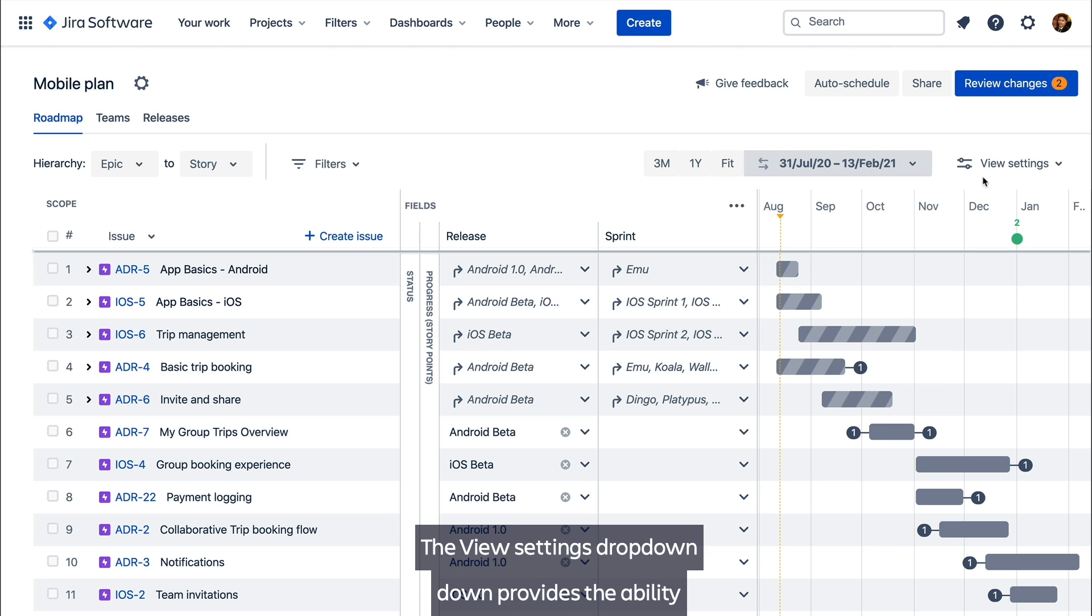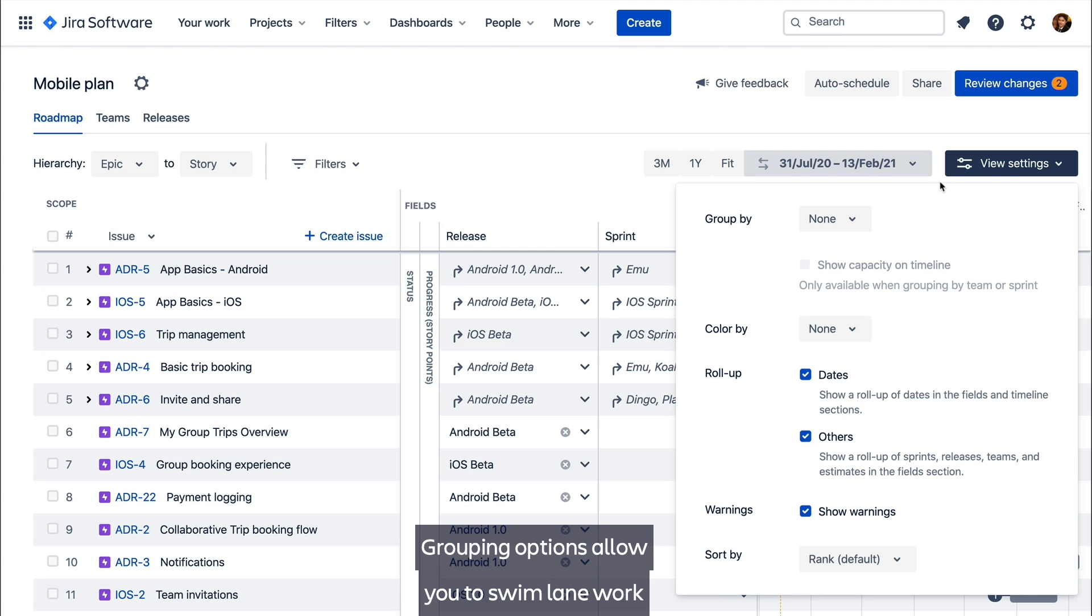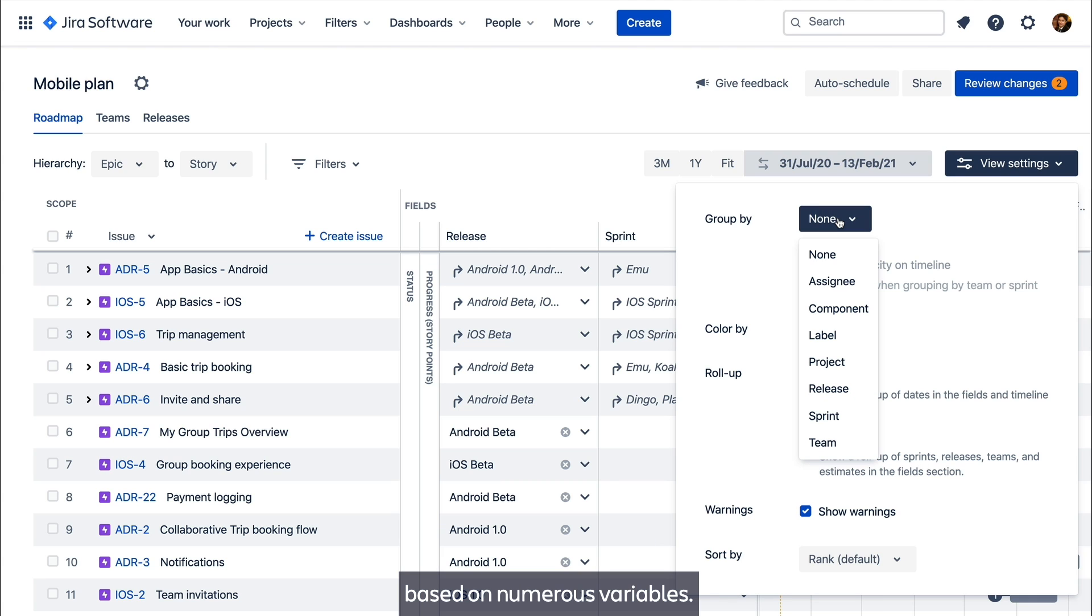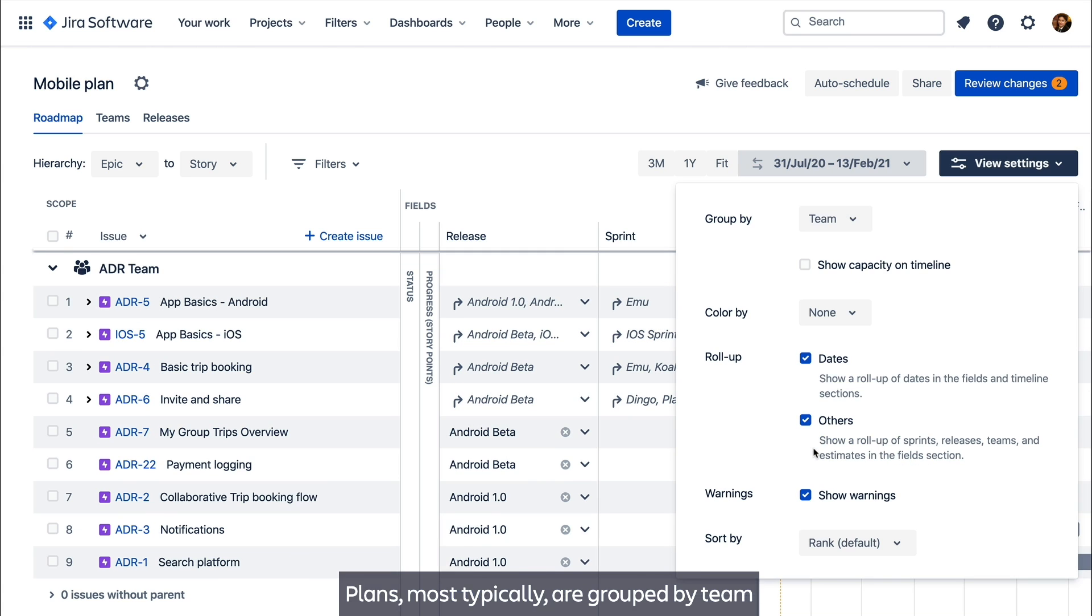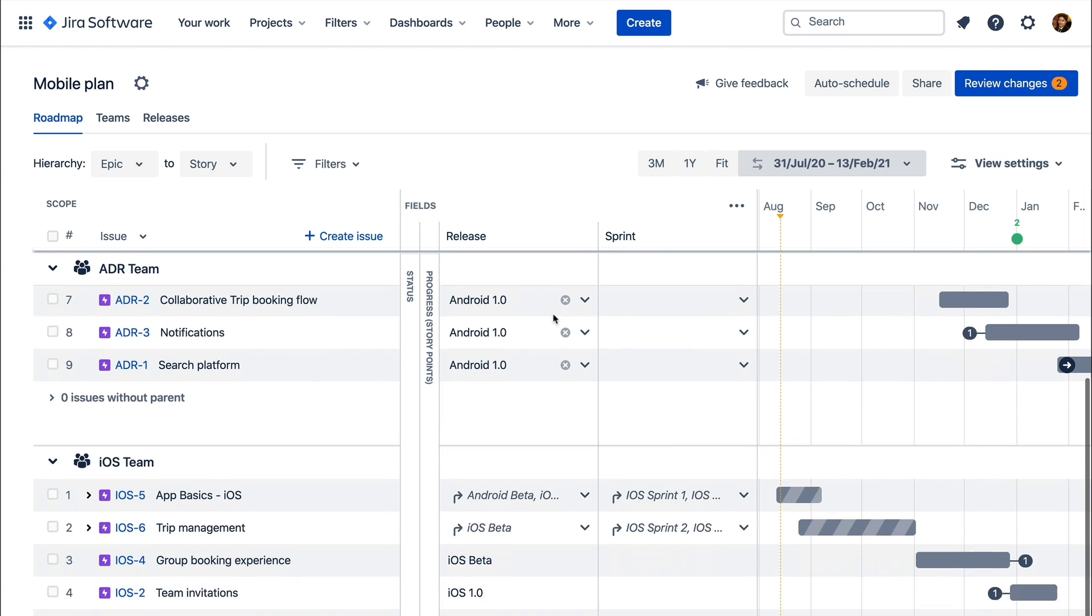The view settings drop down provides the ability to shape how your issues are visualized in the roadmap. Grouping options allow you to swim lane work based on numerous variables. Plans are most typically grouped by team so you can see each team's swim lane of work.